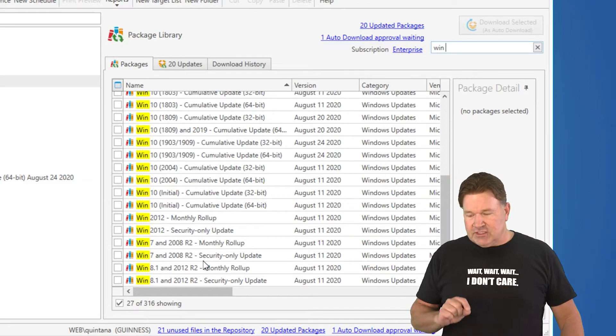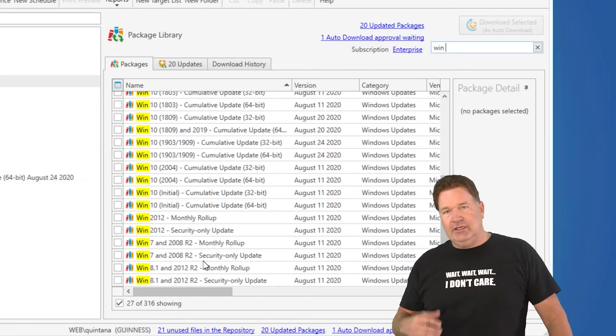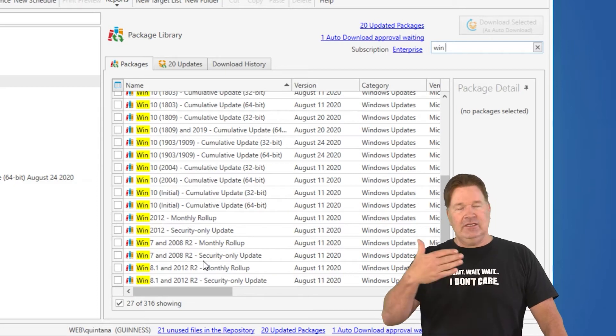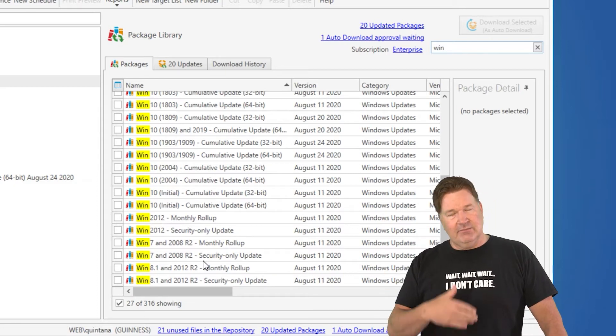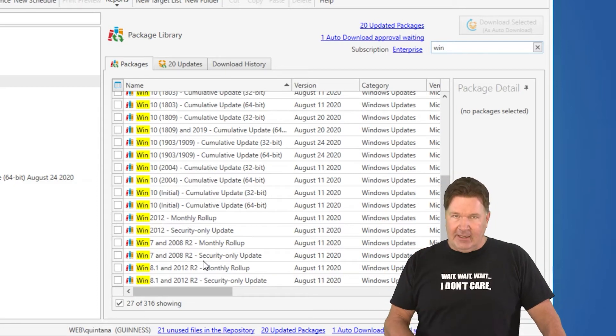If you do the security only, you need to make sure you get them all and you do them in sequence and make sure they're all applied.